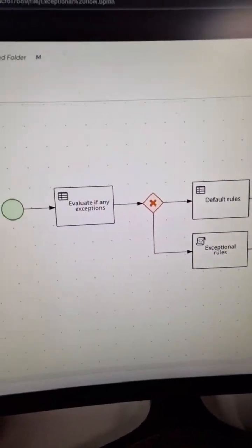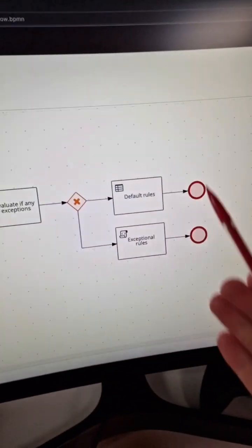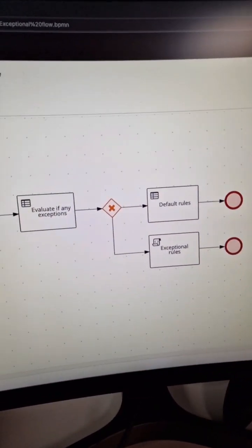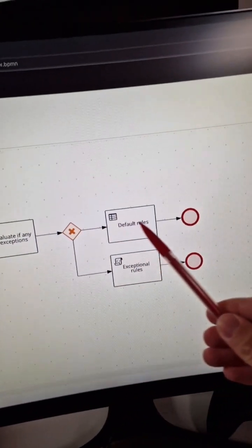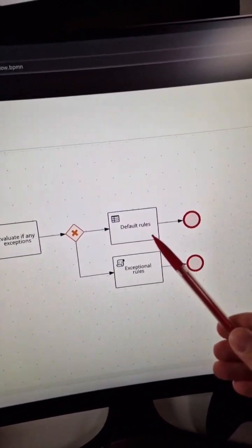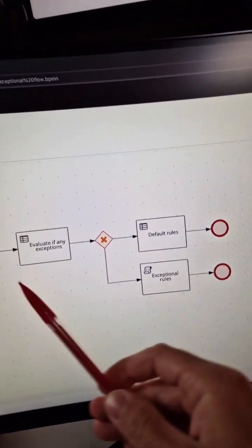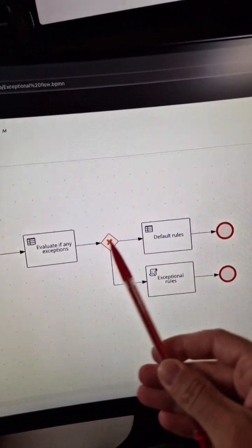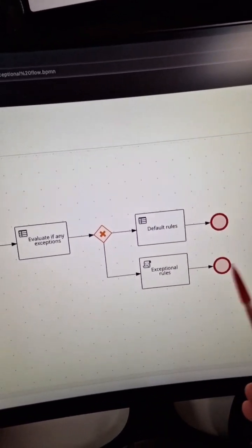Another option is to model this use case with a combination of BPMN and DMN. The idea is similar. The default branch applies the default knowledge base and will be followed unless we have determined that we must follow one of the exceptional branches.